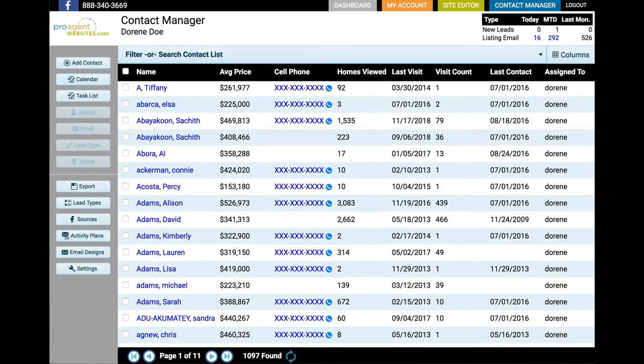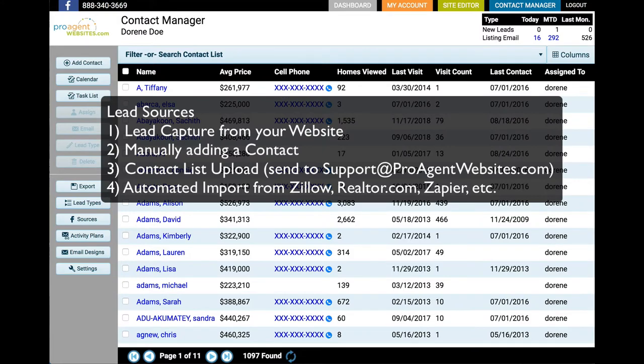Hello, this is Doug Green with ProAgentWebsites.com. In this video, we're going to cover the contact manager. The first section is going to talk about how leads get into the contact manager. There are basically four ways that can happen.